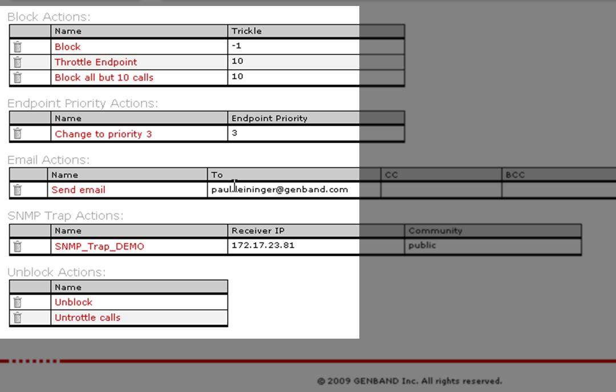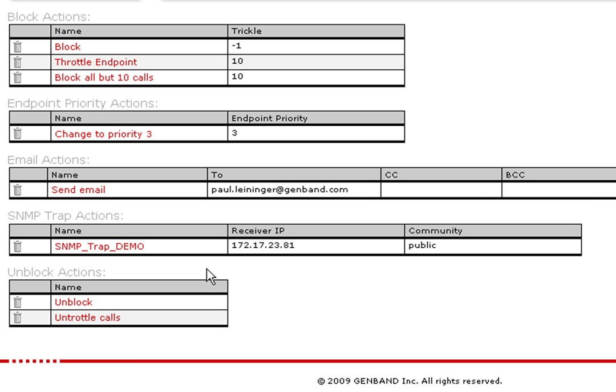You can even throttle an endpoint by setting a trickle value to reduce the number of concurrent calls to a route, and when the call quality on the route improves, then the route will open again, or change priority.